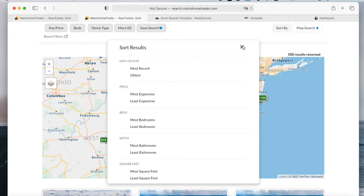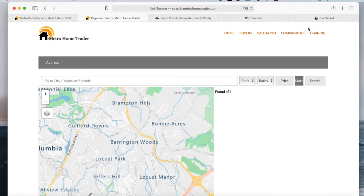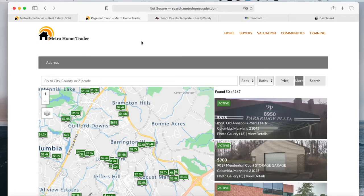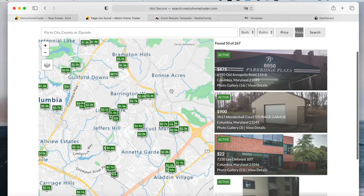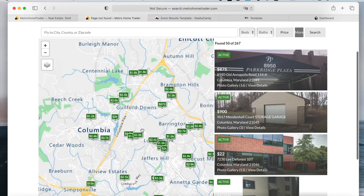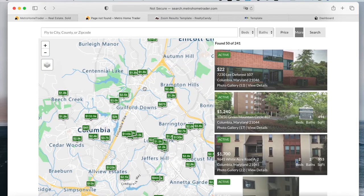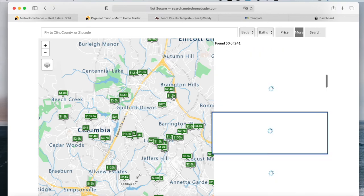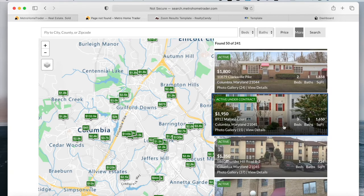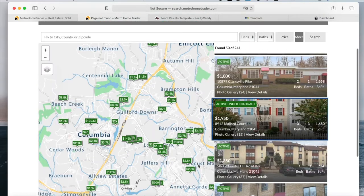If you click on map search, it will take you to the maximum map search page, where you can scroll through these properties, click on a property over here, and it will show which property it is on the right-hand side. This is the maximum map search app that Realty Candy offers.